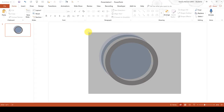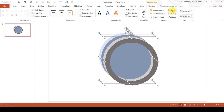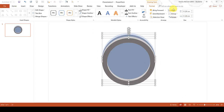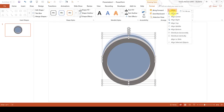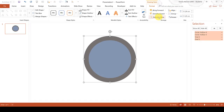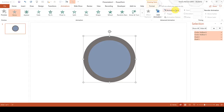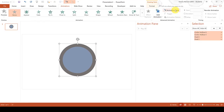Then select all of the shapes and go to Align and Align Centre and Align and Align Middle. Then open up the Selection Pane and go to the Animations tab and open up the Animation Pane.